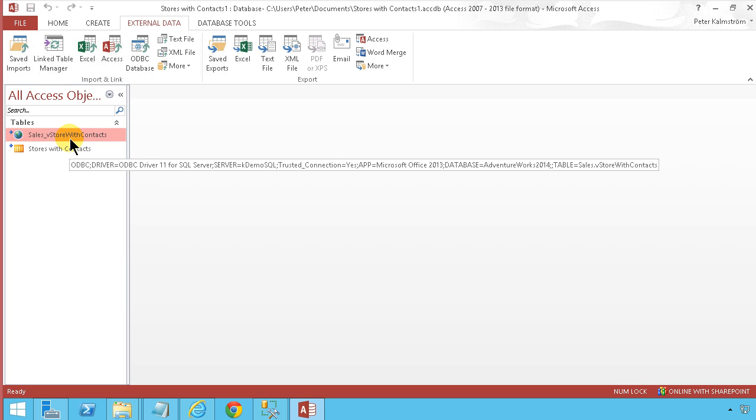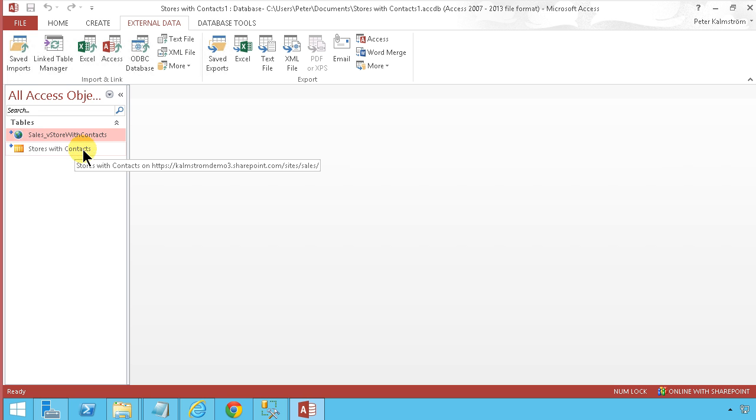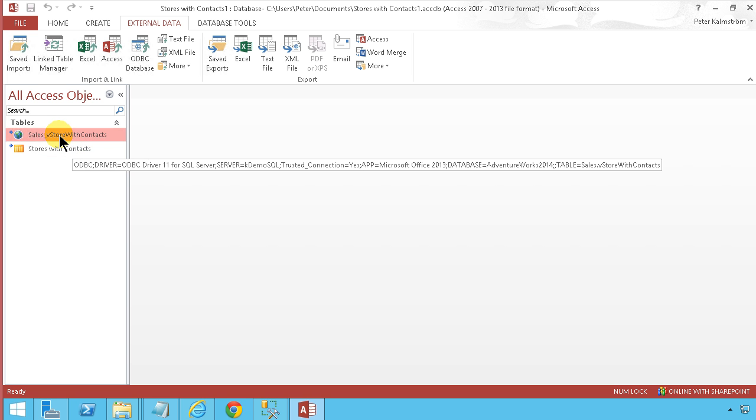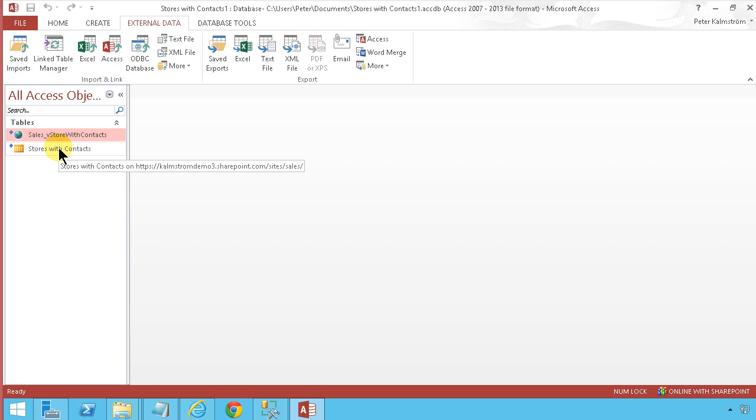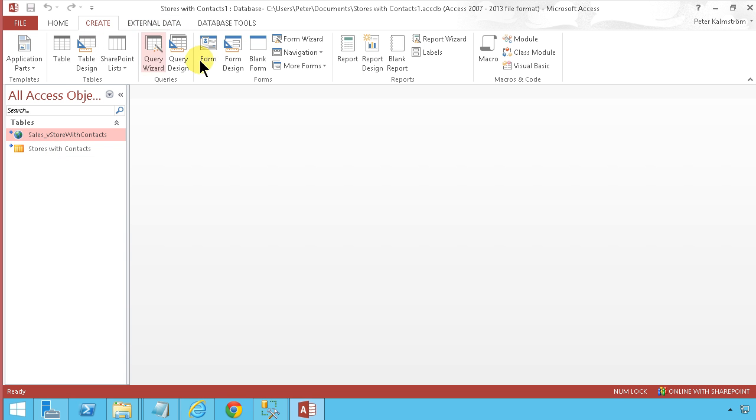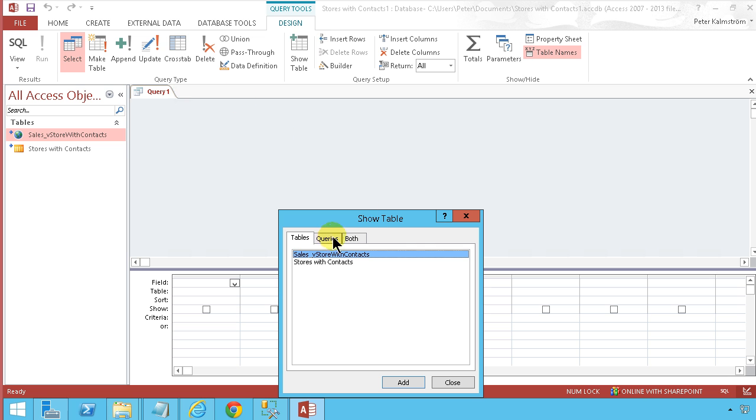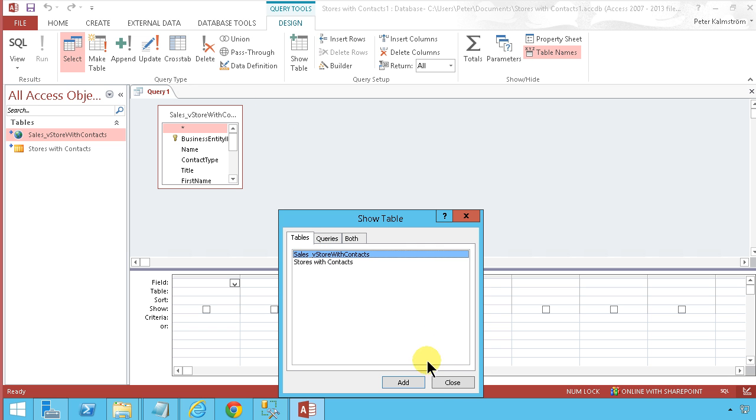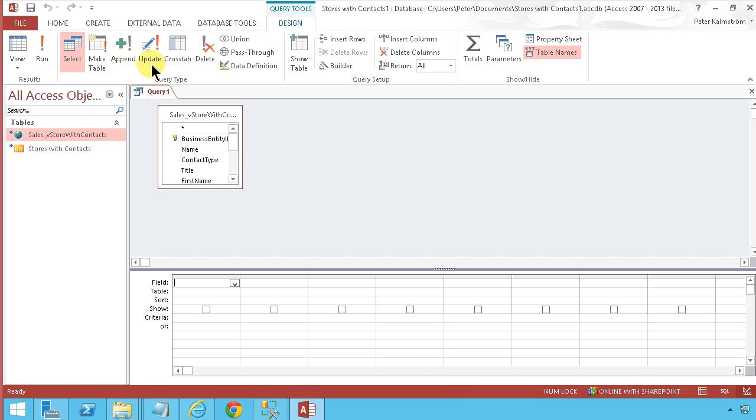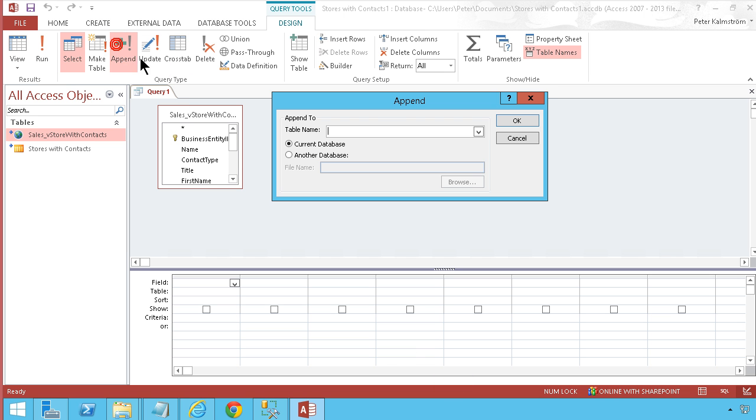Now we're just gonna do a query that selects from SQL and inserts into SharePoint. So we're gonna start by creating a query that takes the information from the SQL database and then we're gonna make an append query that appends into the SharePoint list.